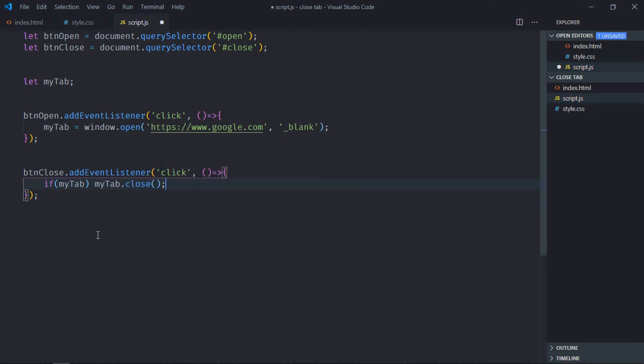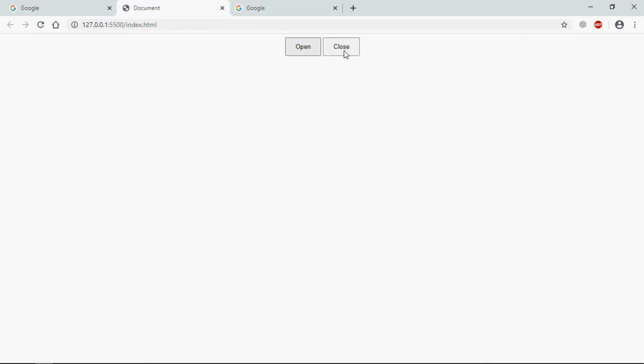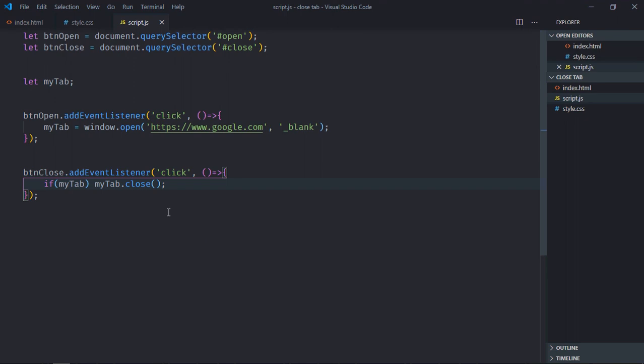That's it. Now just save it, go to browser, click on this open. You can see we got this tab. Now when I click on this close button, this tab will be closed. You can also open a new window.